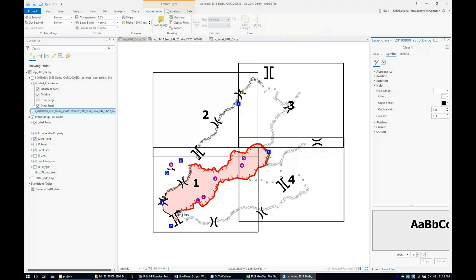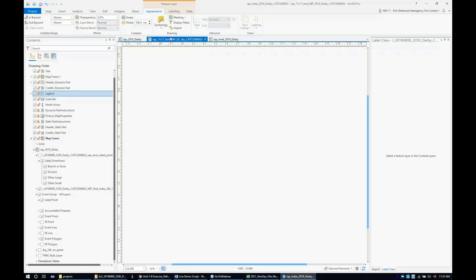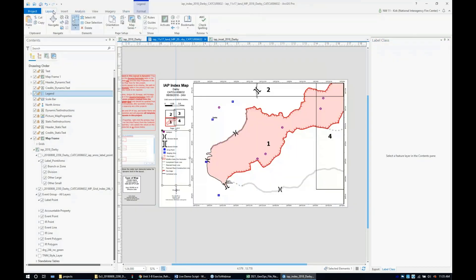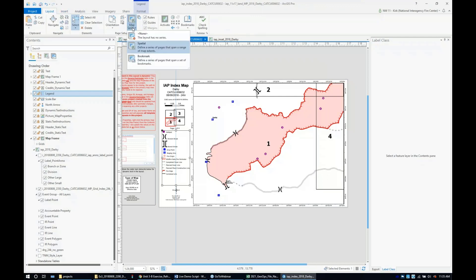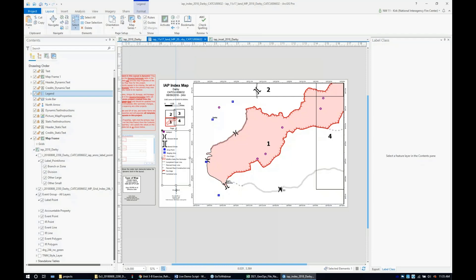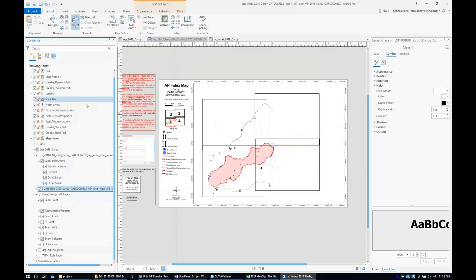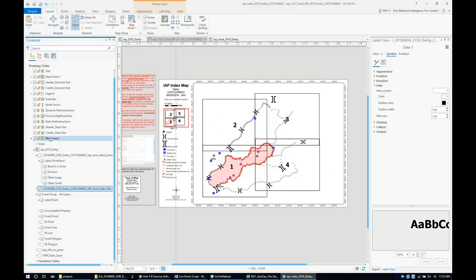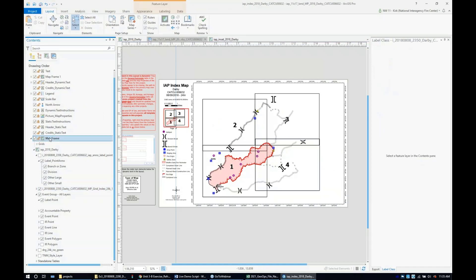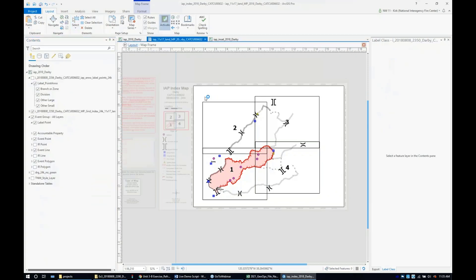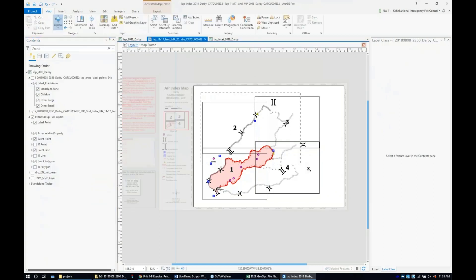Let's go into our IEP map. First things first, we're going to remove the map series so we can do whatever we want with it. Then I'm going to zoom out to the grid index. I'll activate this so I can hold shift and zoom in that way, and it's all centered.